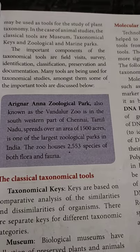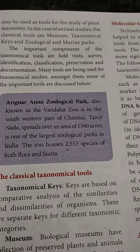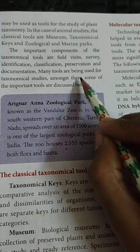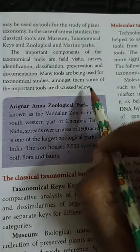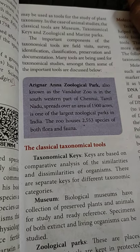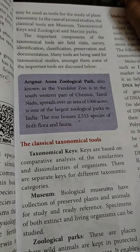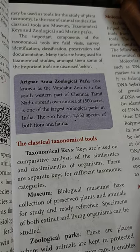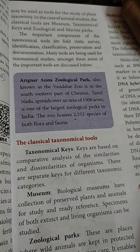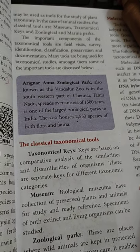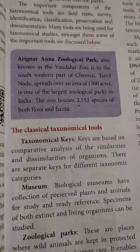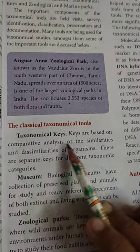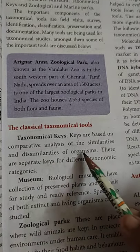The important components of the taxonomical tools are field visits, survey identification, classification, preservation, and documentation. Many tools are being used for taxonomical studies. The first category is classical taxonomical tools, including taxonomical keys. The keys are based on comparative analysis of the similarities and dissimilarities of organisms.